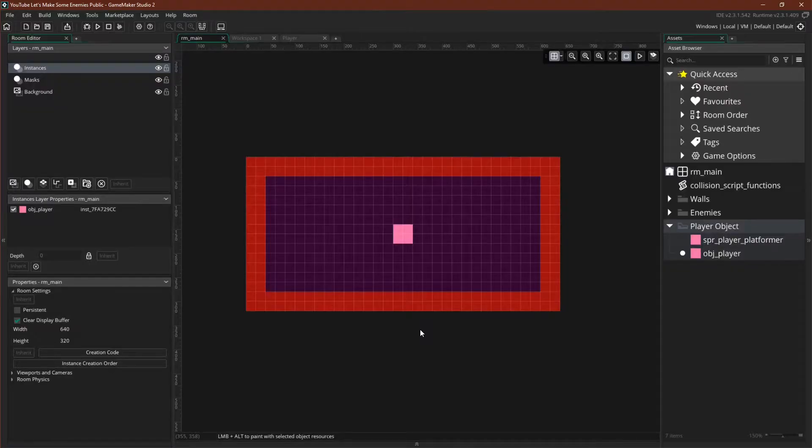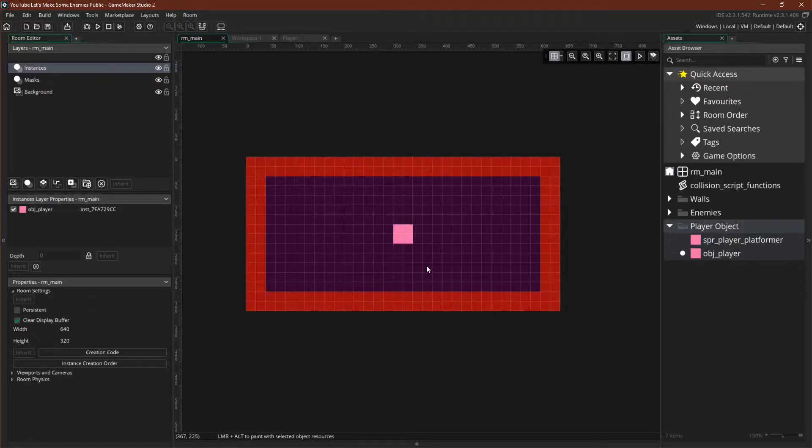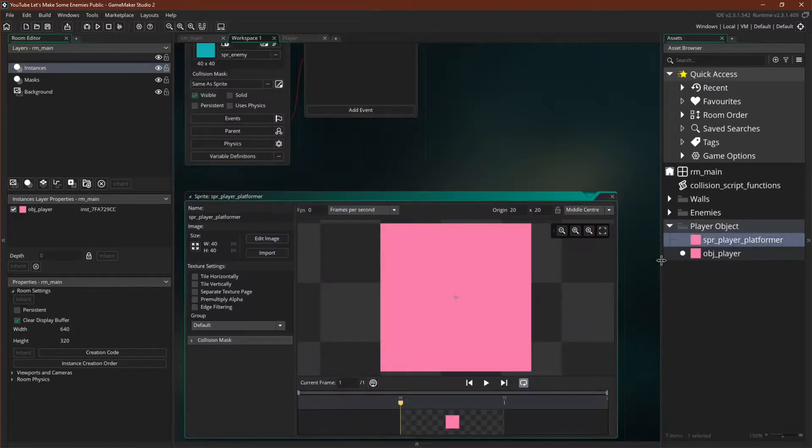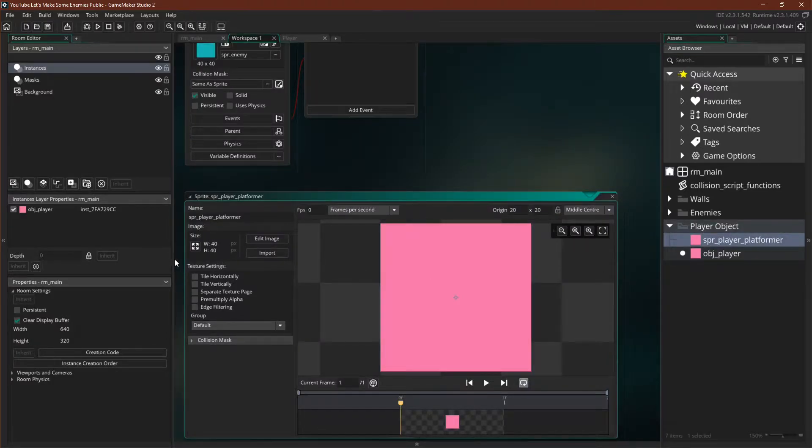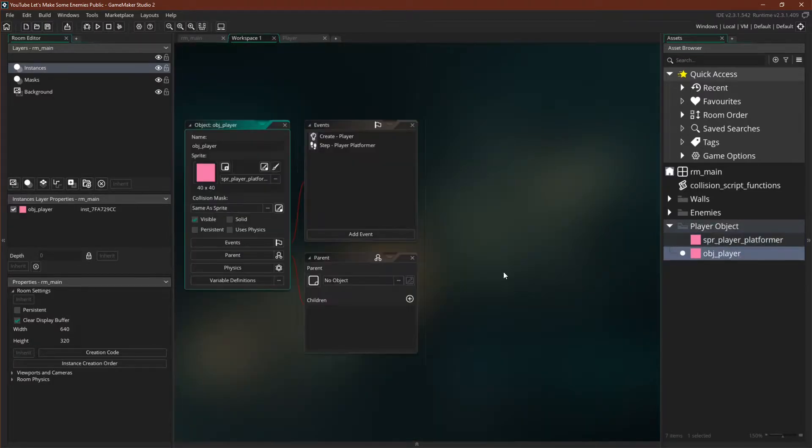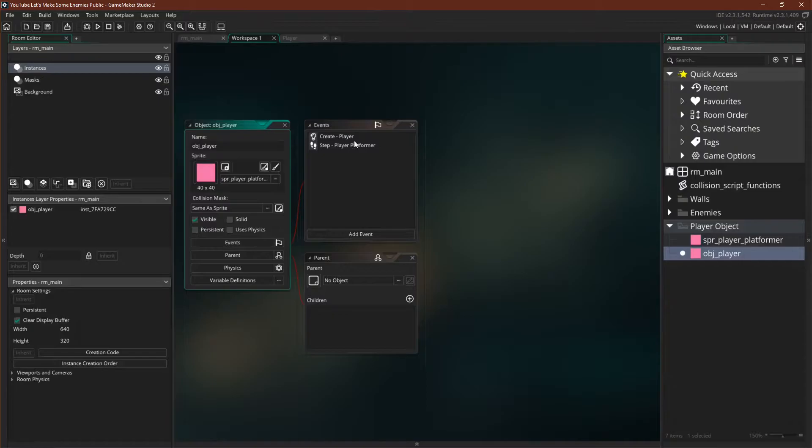So here we have our player object which I've already put in the room. It has a sprite which is just 40 by 40, and the object itself only has a create event and a step event.